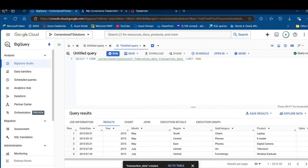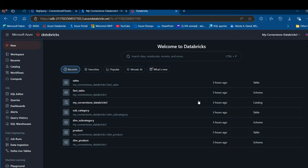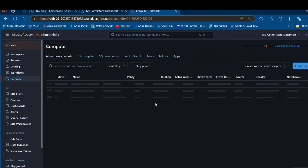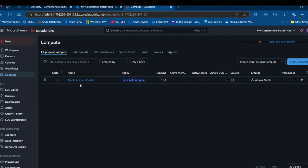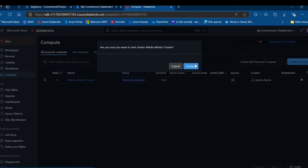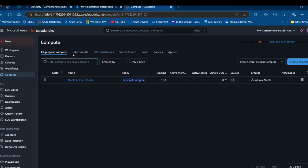We want to go ahead and move to the Databricks environment. I'll come here and first start my cluster. I've got this Abiola's cluster, which is a personal compute. I'm going to click on Start to get it started. This is going to be spinning and might take about five minutes. The cluster is now running. So I'm going to create a connection to BigQuery and test the connection.